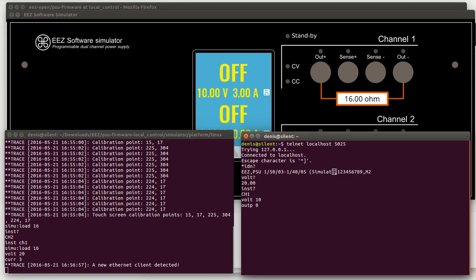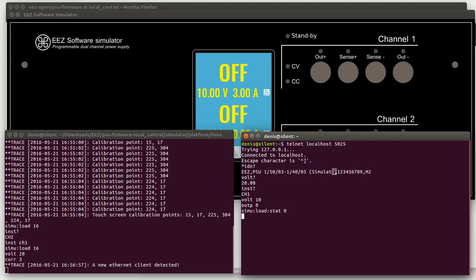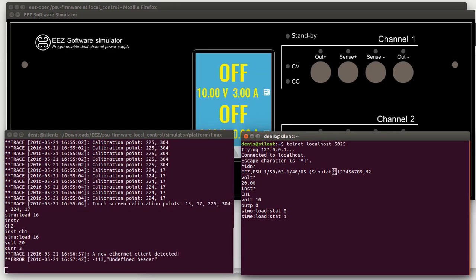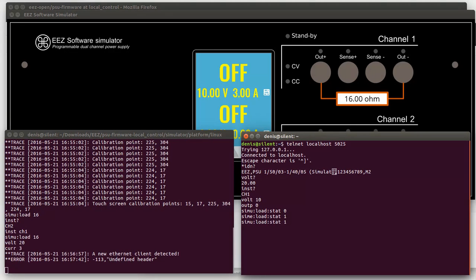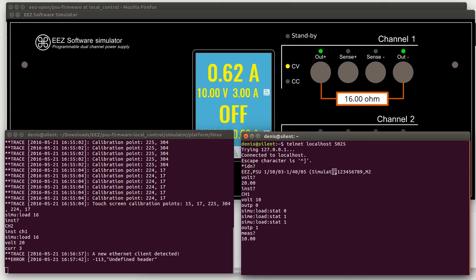Here we also can change load or just remove it. We can put something back. We can measure voltage, we can measure current, we can measure power.